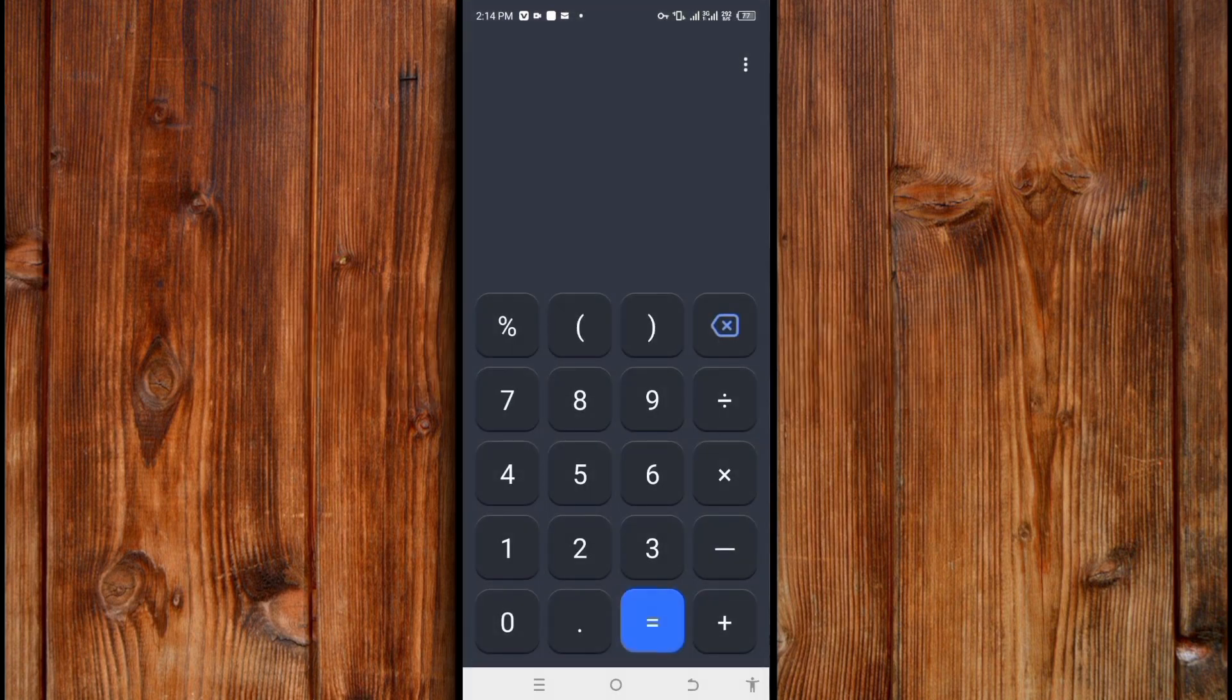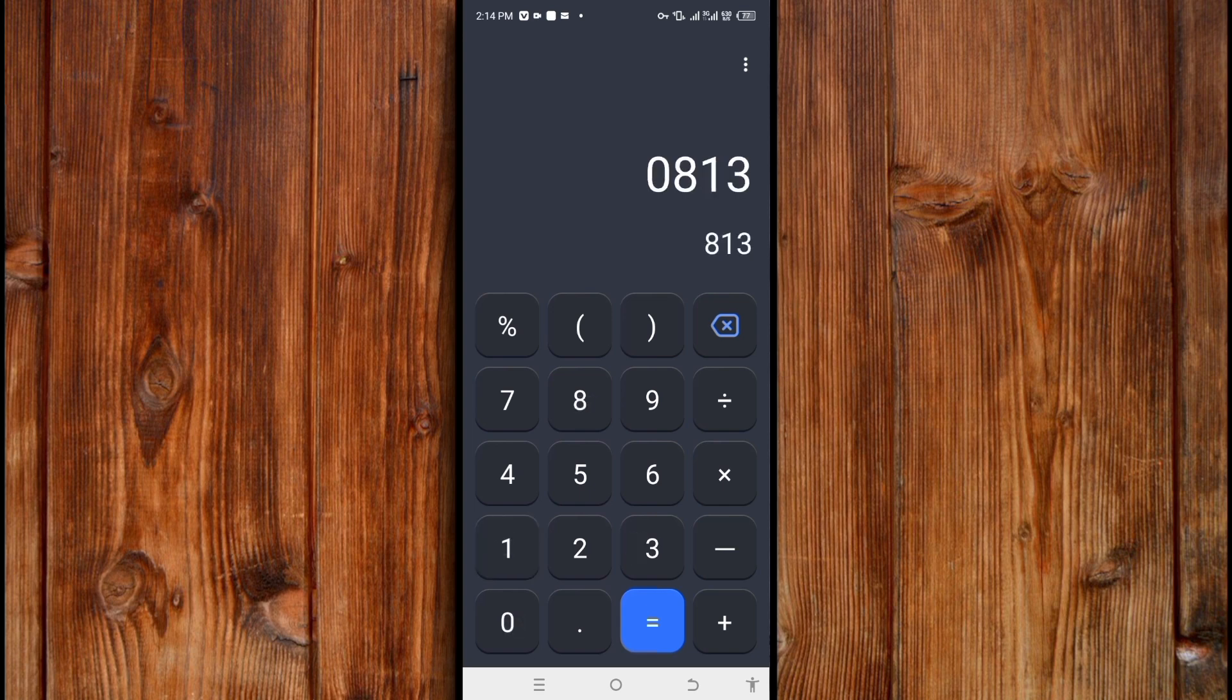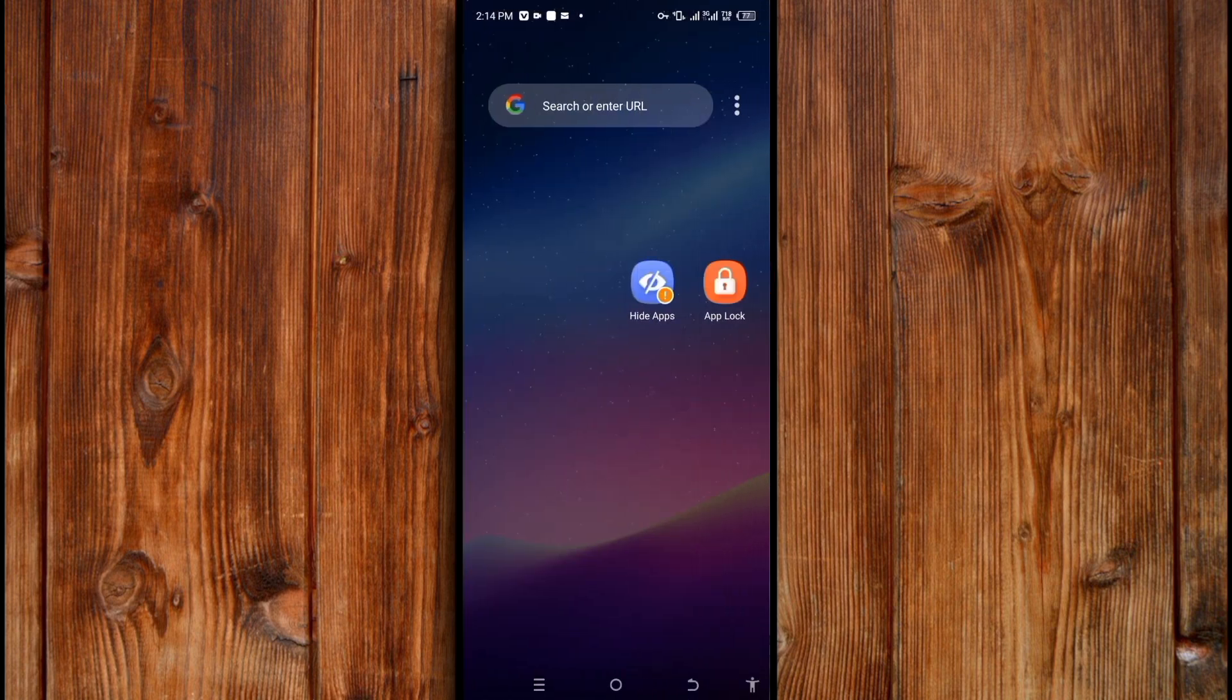Enter the password you set up when you first installed the app. After entering the password, click on App Lock.